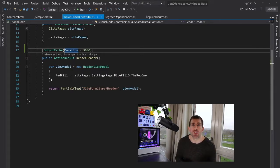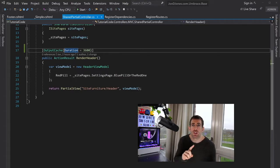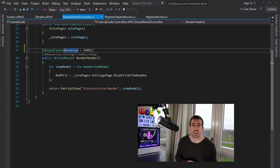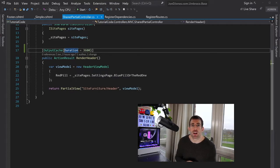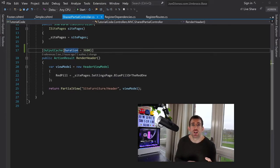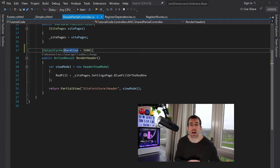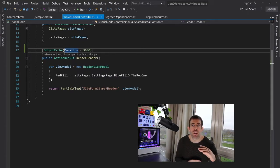Each and every page request that uses that layout will have to generate all the HTML for the header, the menu, the footer. This is going to take X amount of time. Imagine if we could cache our header and footer so that once an hour, we only have to generate all that HTML and all of the page requests can use a cache version instead.